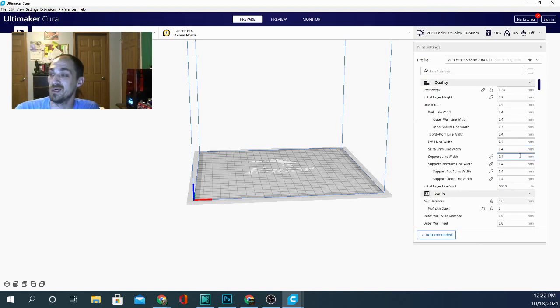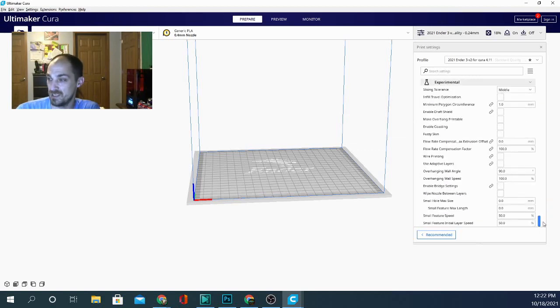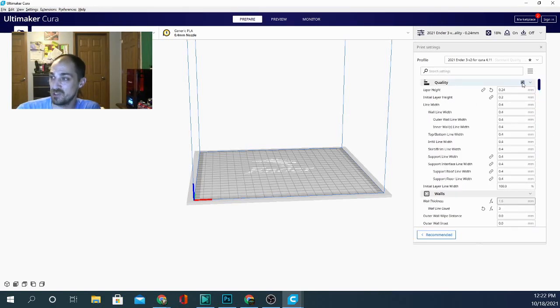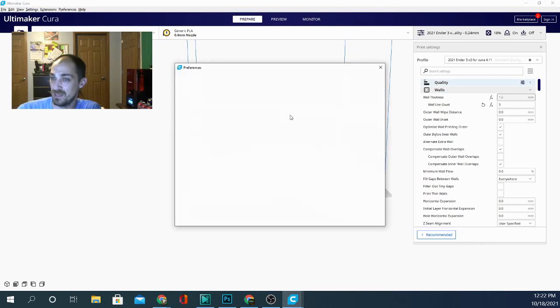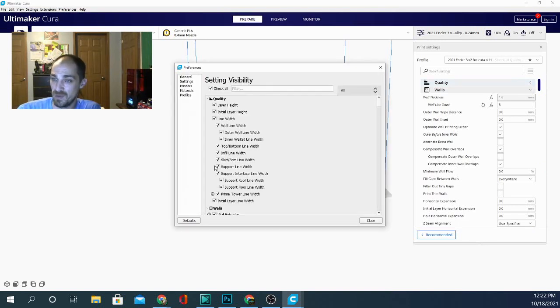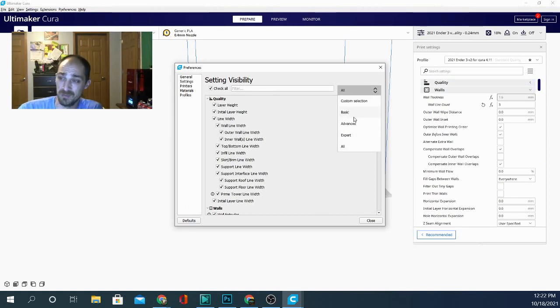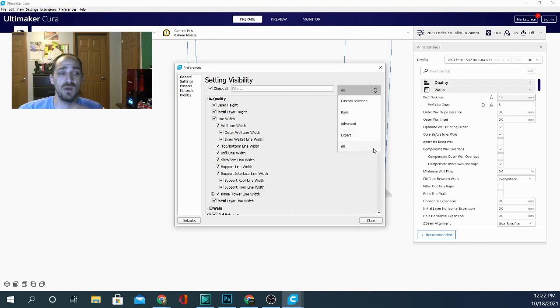Now from here, you can go ahead and click custom and that will give you a lot more settings. Now the reason I have so many settings available is actually because of the fact that I went into my preferences here and I selected all. Now in here, you need to select basic, advanced, expert, or all. Now all will give you every single option available.